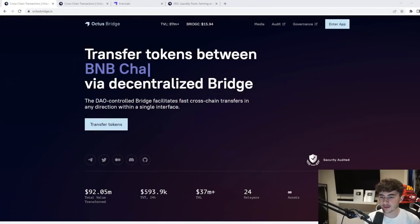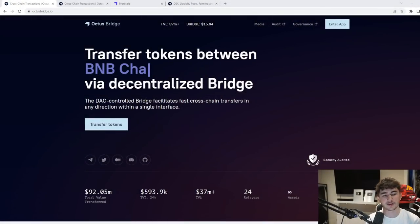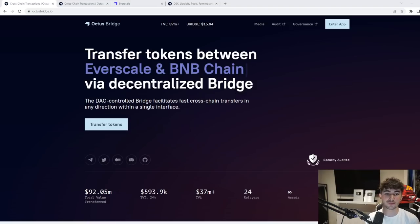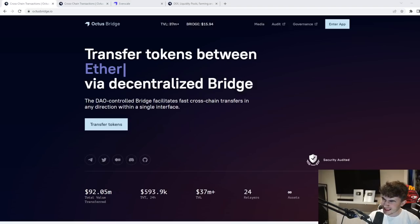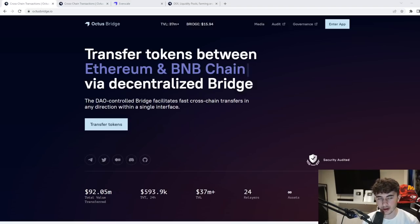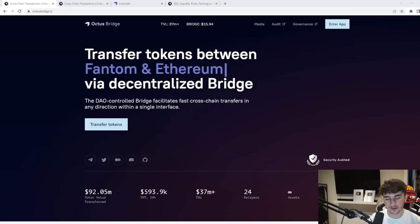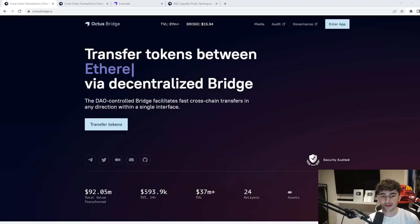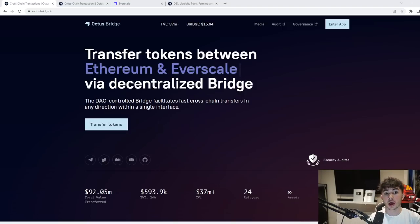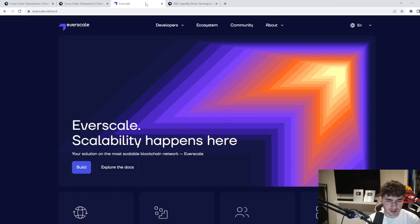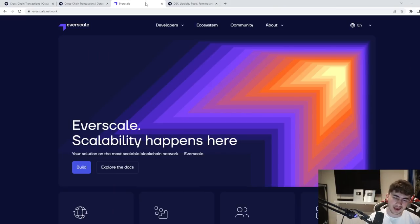Let's get into it. So as you guys can see here today I'm telling you all about the Octus Bridge. You see here transfer tokens between loads of different chains. It's a multi-chain bridge via decentralization. It's a very cool project. Why I'm bringing you guys video today is based on the Everscale Network.